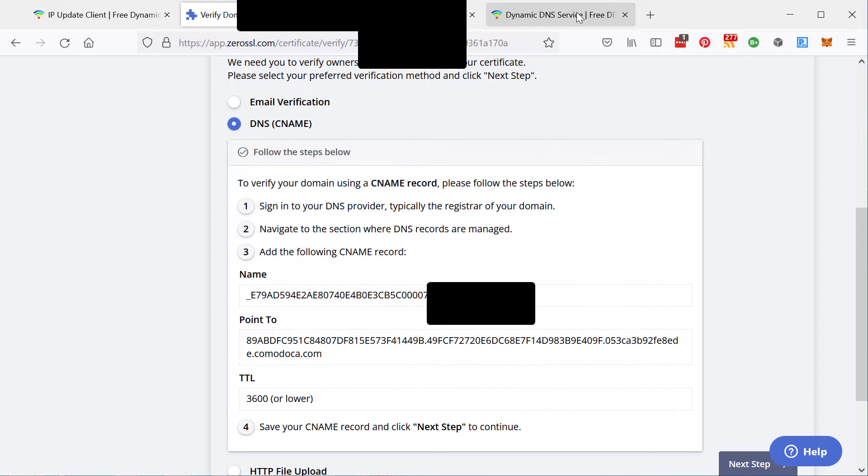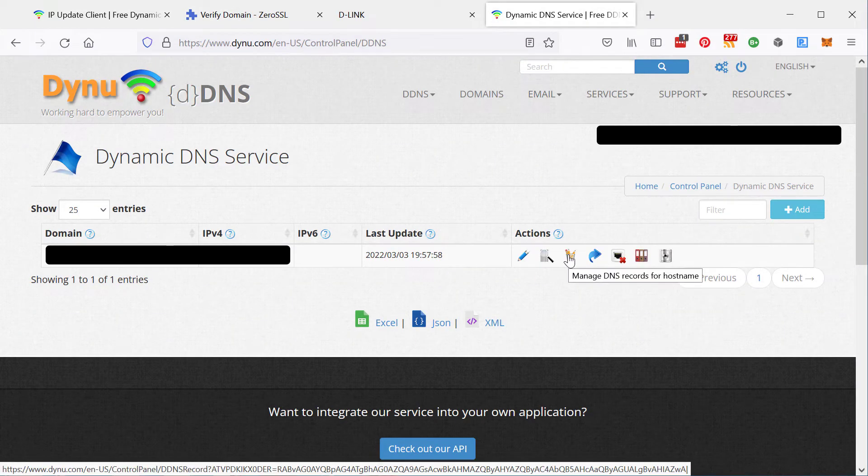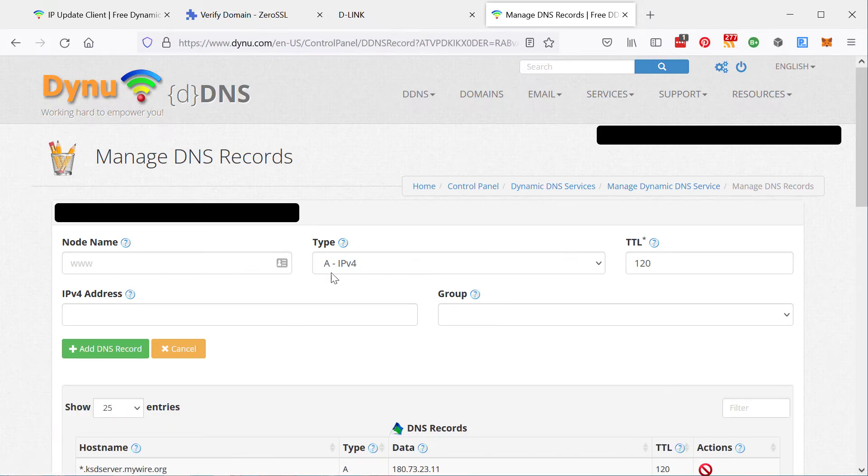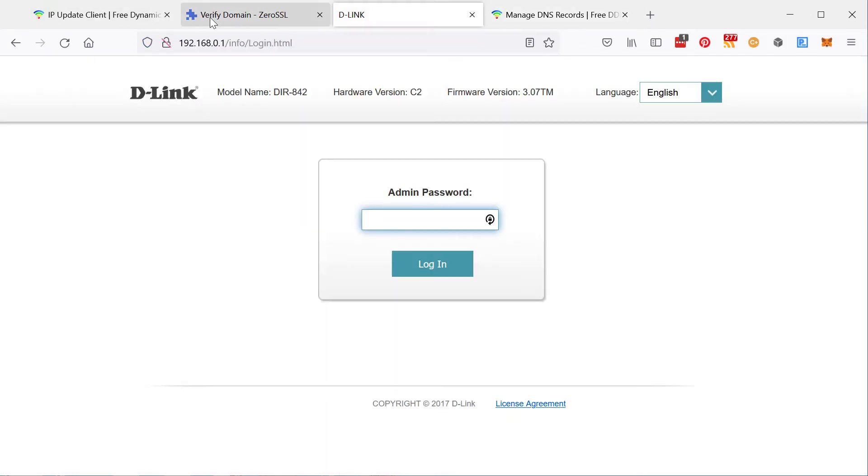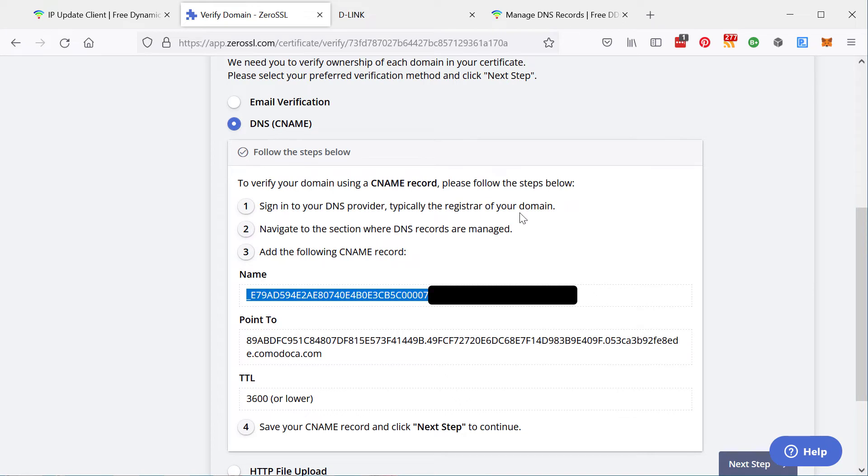So over here, you click on manage the DNS records for the host name. And then you want to create a new DNS record, a CNAME DNS record. First, you copy this section, copy that, paste it over.